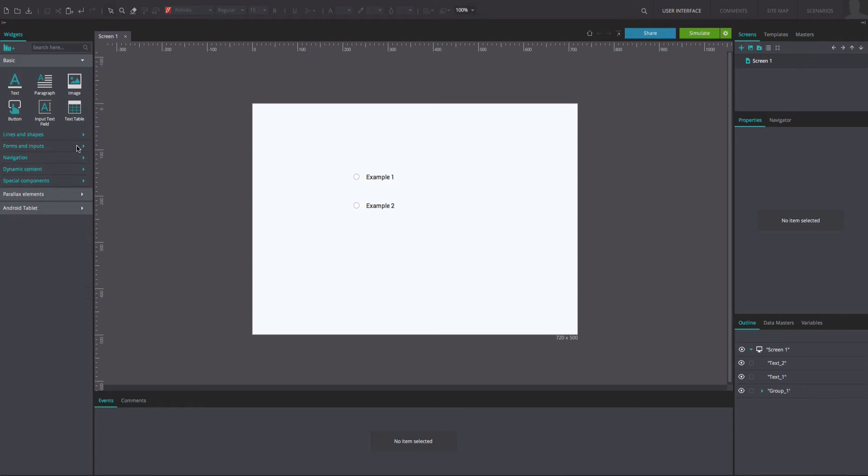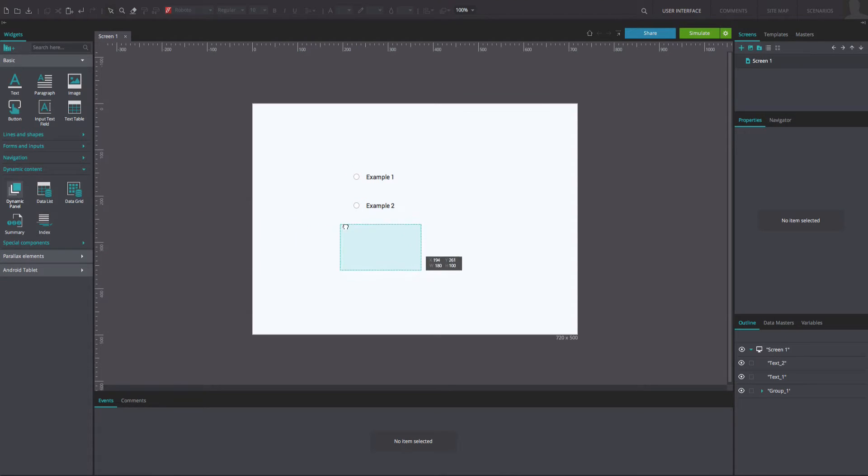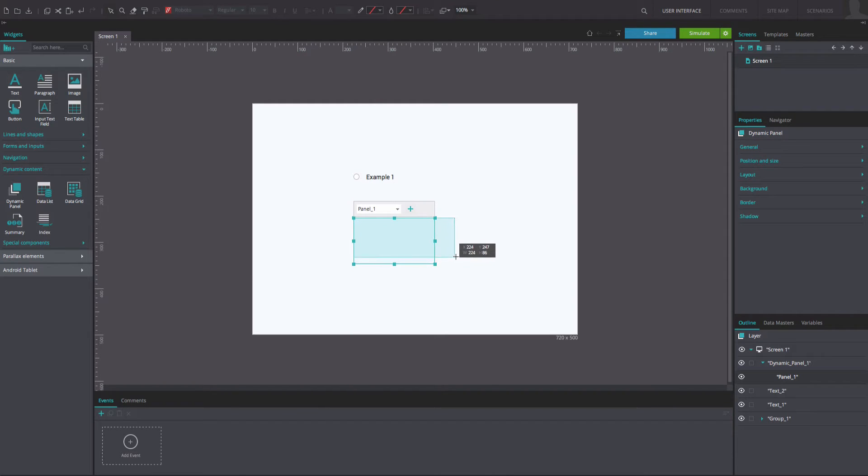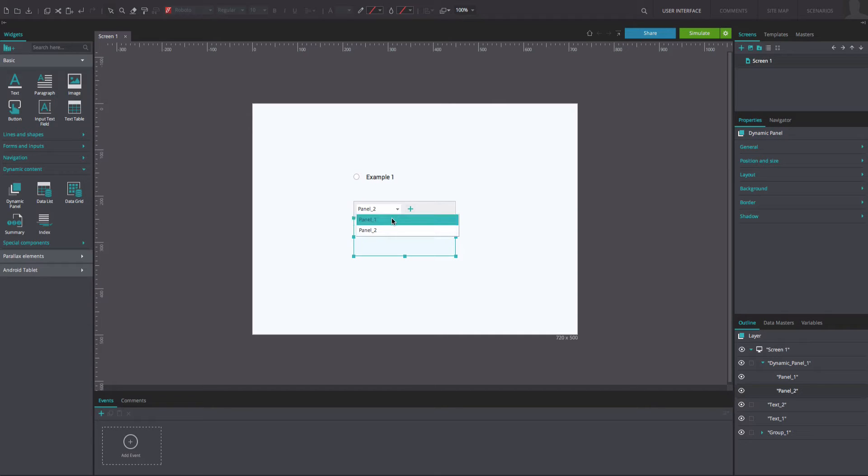Next, drag a dynamic panel to the canvas and place it below the text boxes and radio buttons. Resize it to match the example. Add a second panel by clicking on the plus button.